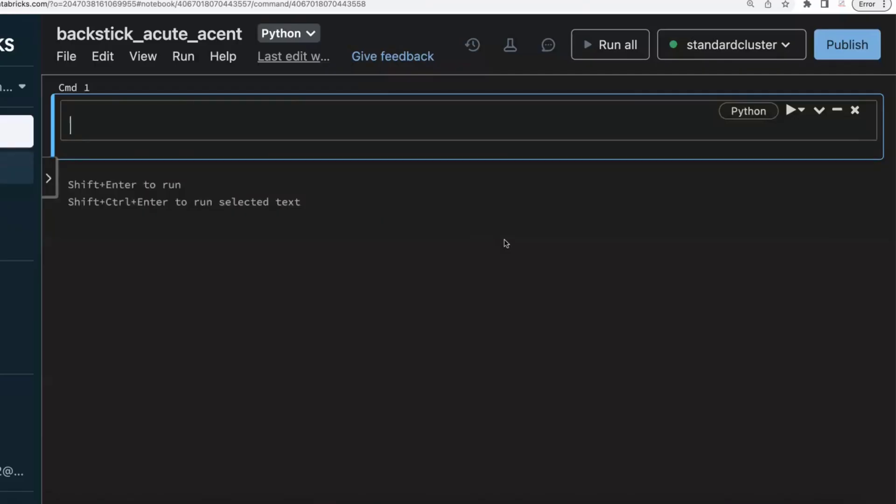Hello friends! Welcome to TechLake video tutorials. In this PySpark real-time scenario video series,